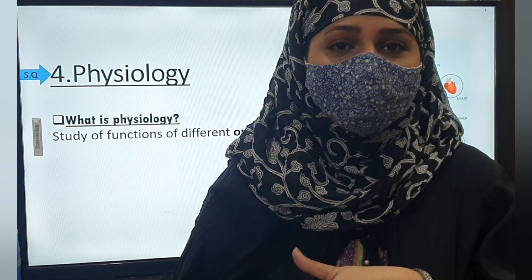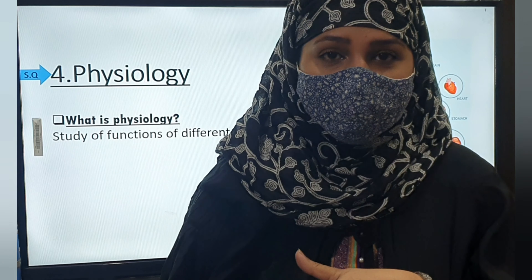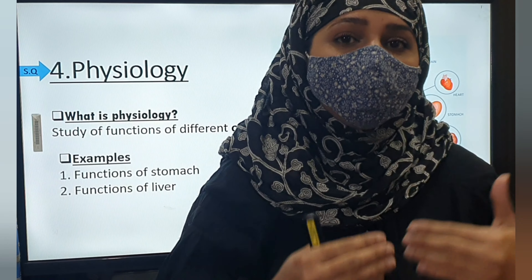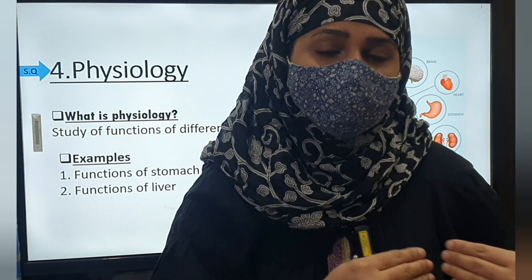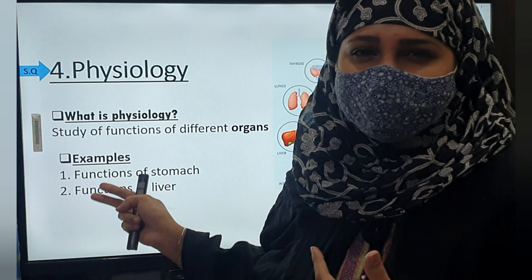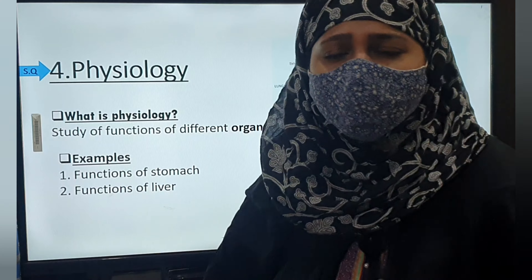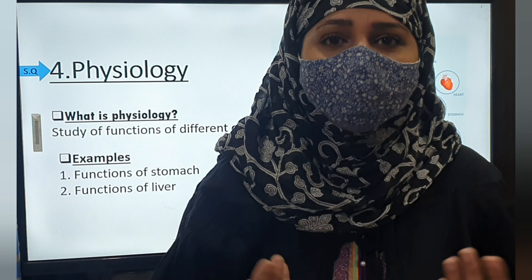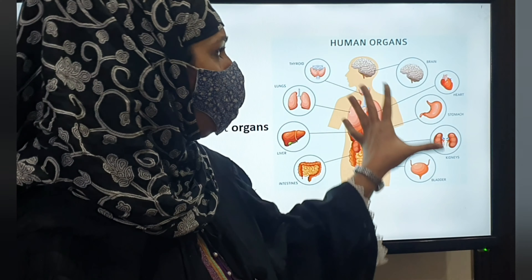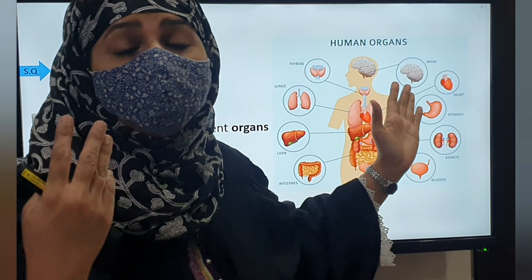This is a two-mark short question in which you have to define physiology and give at least two examples — functions of the stomach, functions of the liver, function of the brain, function of the kidney. You can take these examples. Many organs of your body, like your brain, help in coordination and thinking.